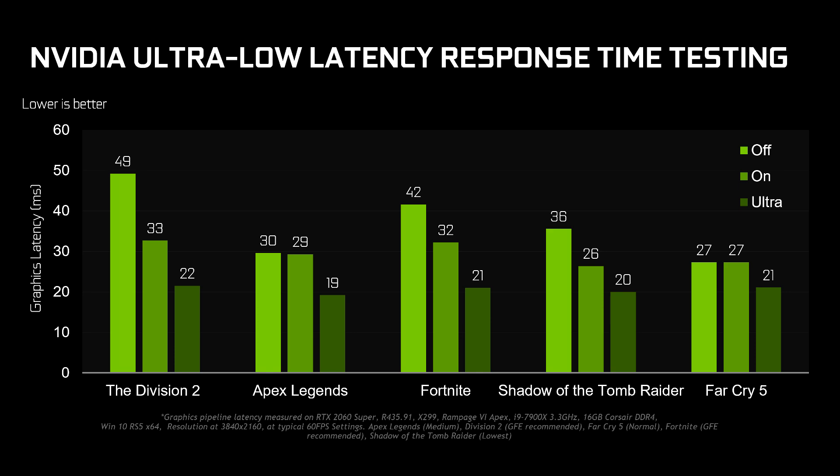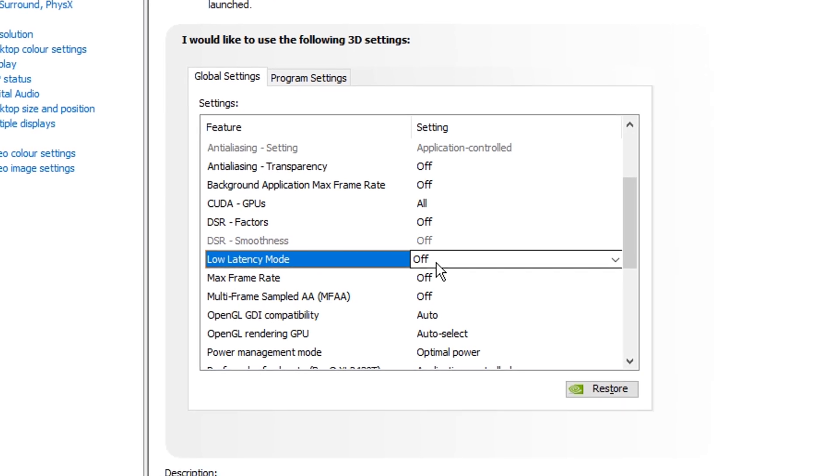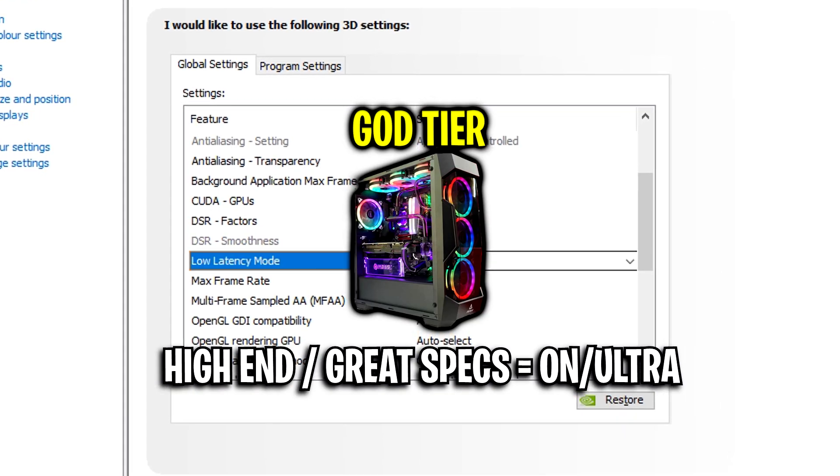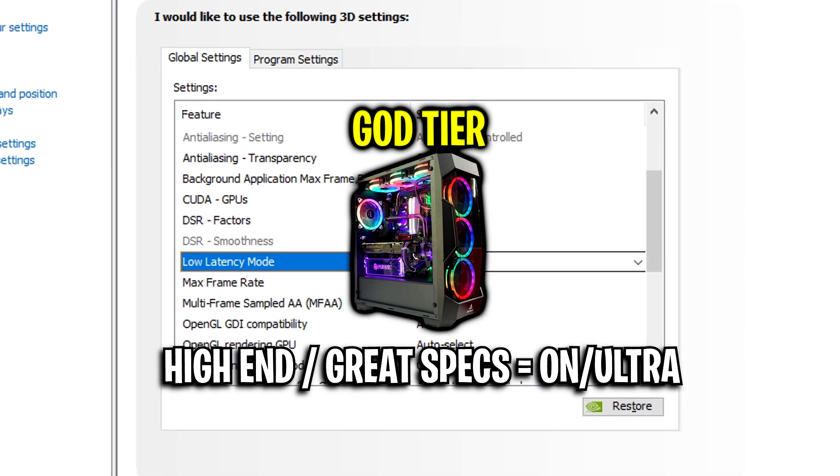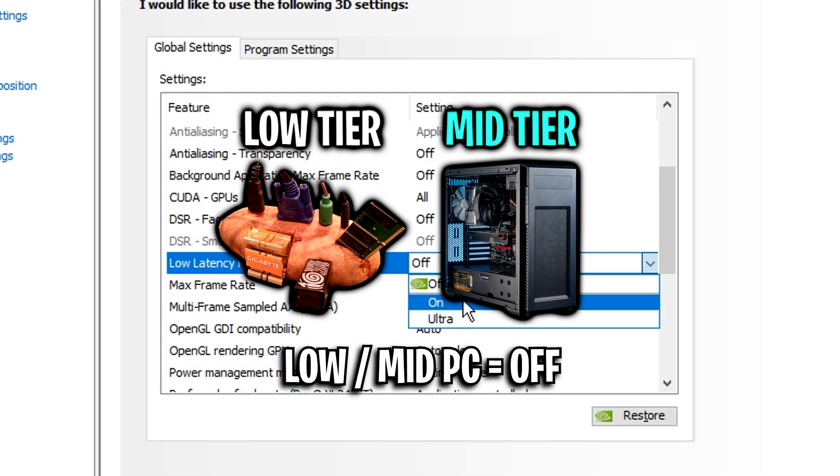As you can see from the testing, this setting does actually reduce latency, however it can negatively affect your FPS. So I only recommend using on or ultra if you have a high-end PC. If you've got a low-end or mid-tier PC you should use off.